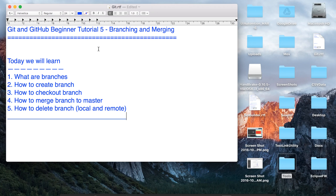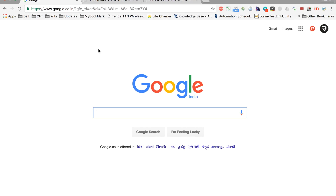We are going to see how to create branches, how to check out a branch, how to merge the branch to the main branch which is master, and then we will also see how to delete a branch both from local as well as from the remote.